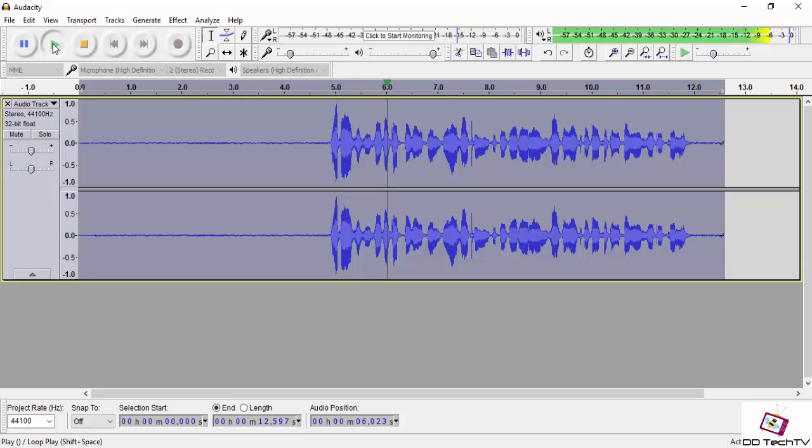'Hey guys, this is DD Tech TV, and you are watching a tutorial on how to use Audacity for your YouTube channel.'